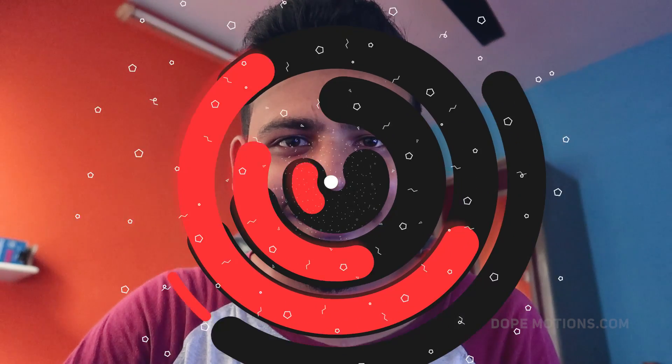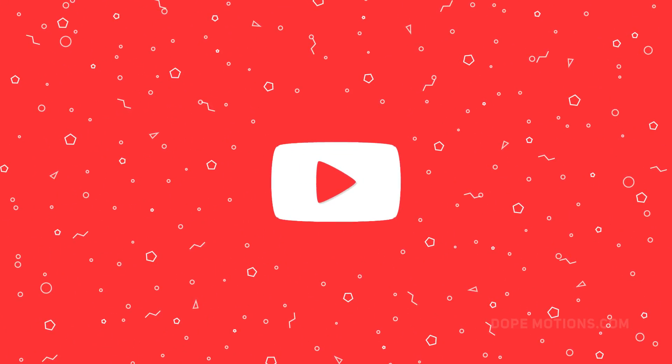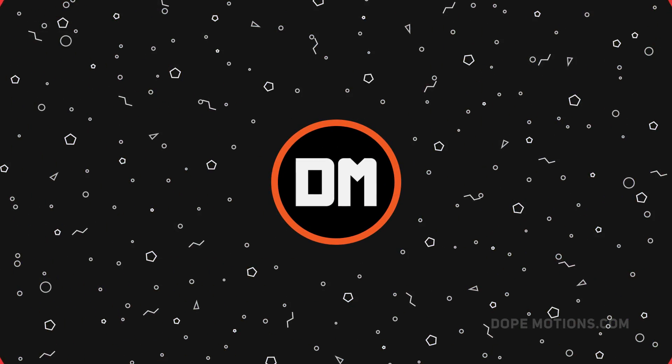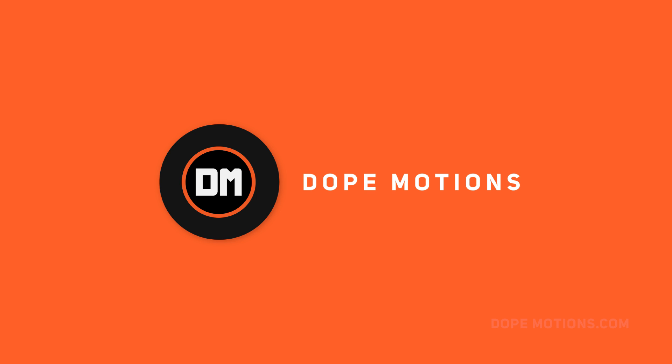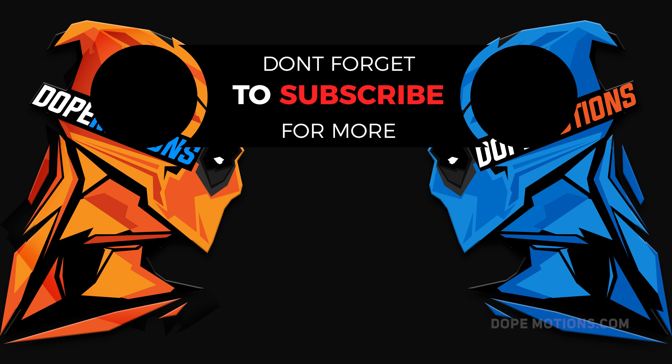I hope this video was helpful to you guys. And if it was, don't forget to subscribe, comment and like. And I will see you guys in my next video. Till then, take care. Thank you so much for watching guys, and don't forget to stay raw, stay creative.